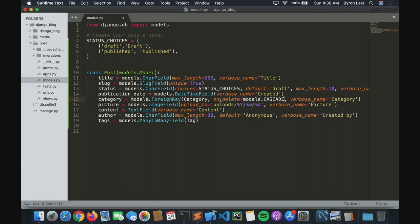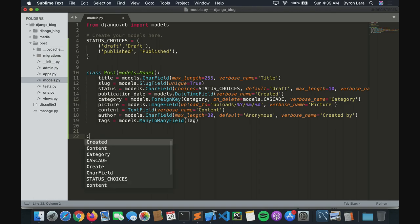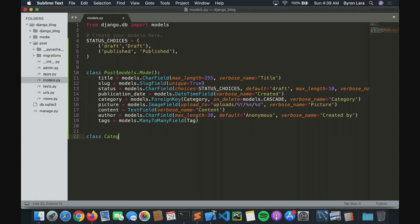In the ForeignKey, we are telling Django what to do if the parent of the relationship gets deleted. CASCADE will erase the children — for example, if you delete a category it will delete all of its children. You need to specify on_delete when creating a ForeignKey. Also, you must create these models before you make the relationship — you can't reference something that doesn't exist below in the file, because Python reads from top to bottom.